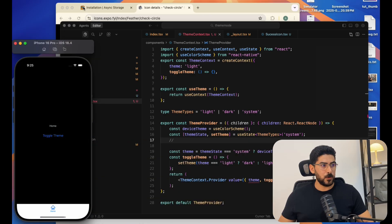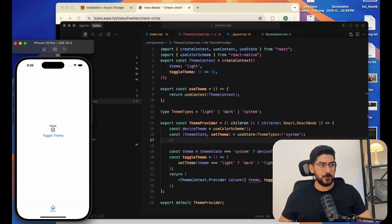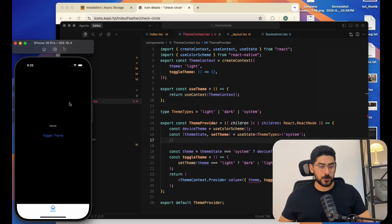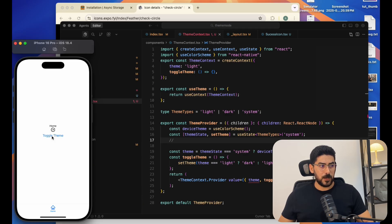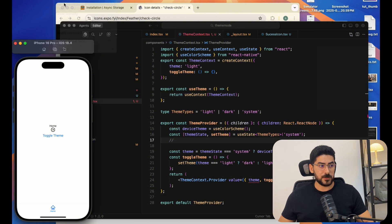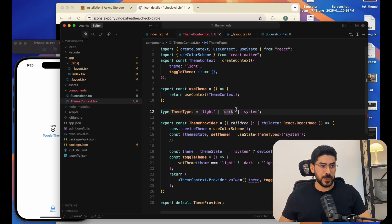Now let's toggle. I'll navigate to Features, then Appearance, and if I change it you'll find that our app colors are changing. But if we toggle the theme manually and then try to toggle the appearance again, nothing happens — because our action overrides the default device configuration.